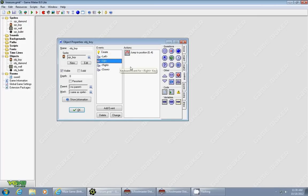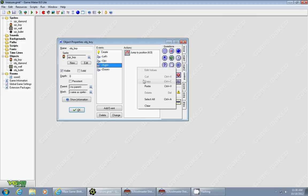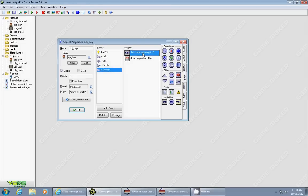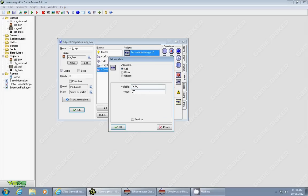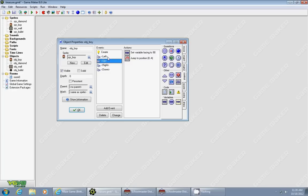Up, like I said before, is going to be 90. Right is still going to be 0, so we don't need to change that, and down is going to be 270. Each time you go in a different direction, it's now going to keep track of what direction you're currently facing.